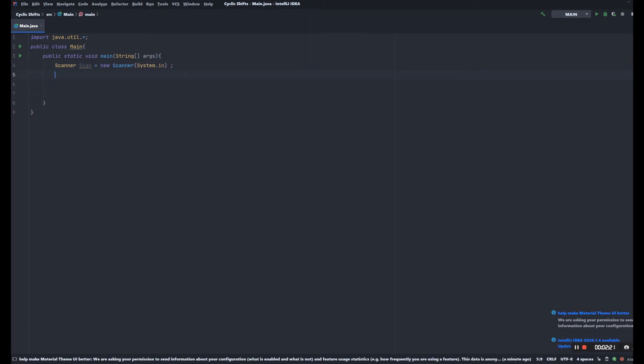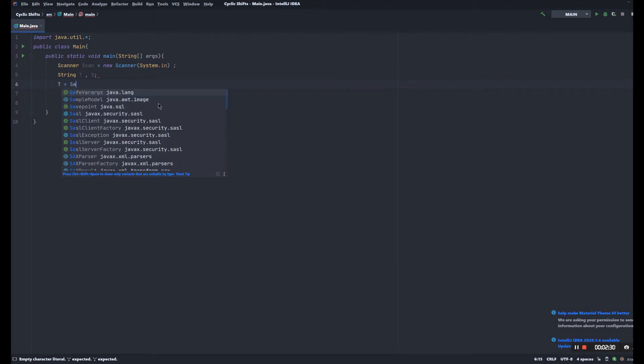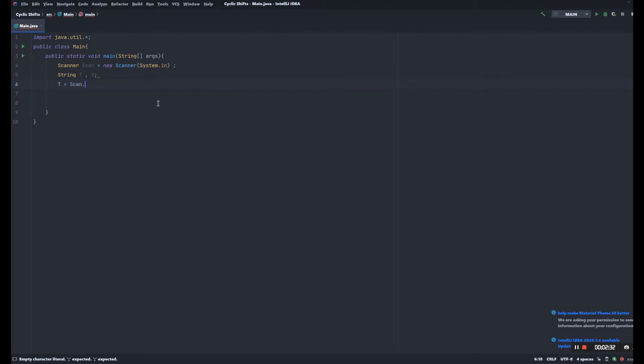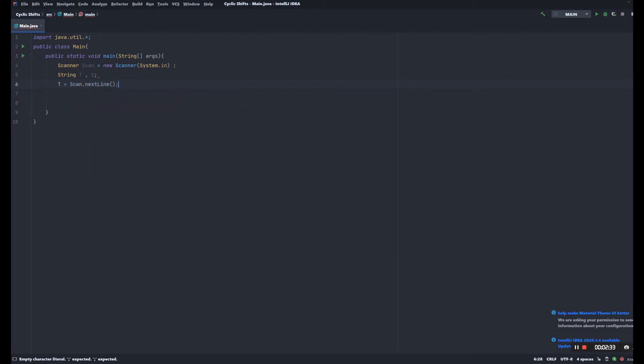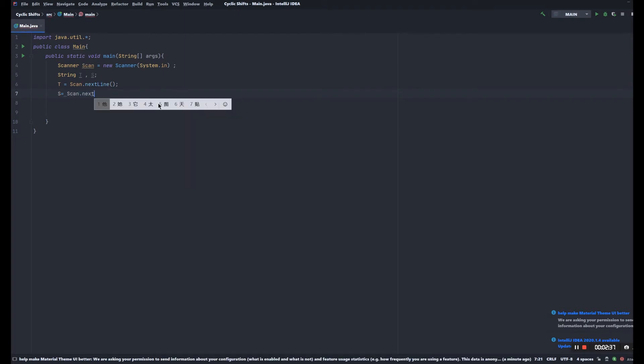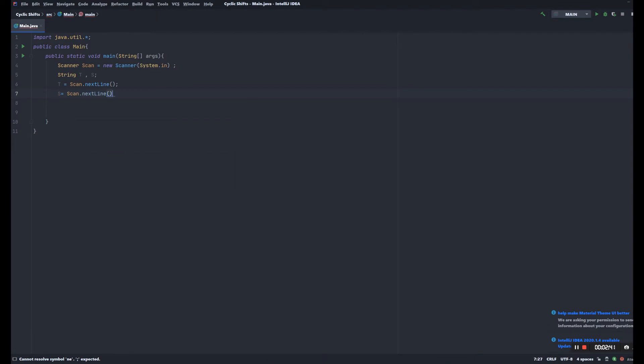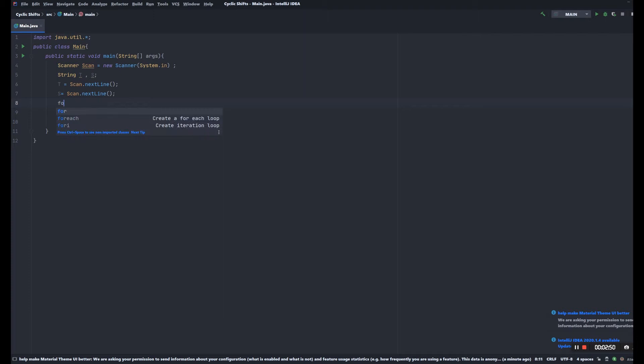And let's create two strings, T and S. Okay, so after taking two inputs we're gonna create a for loop to go through each of the cyclic shifts.